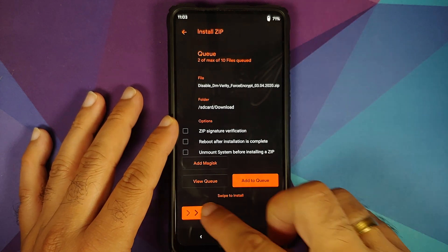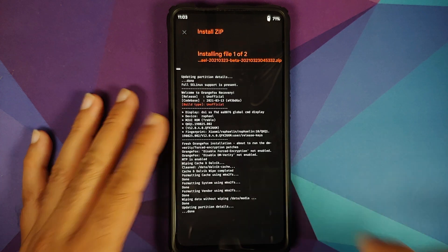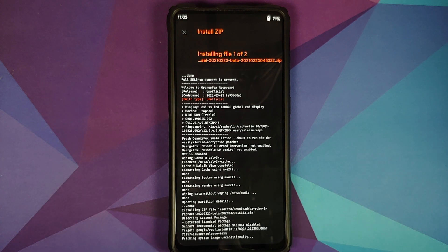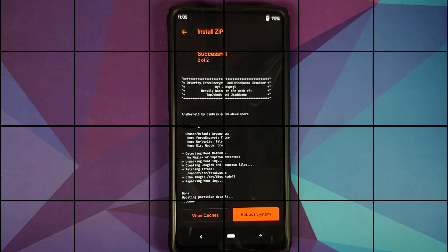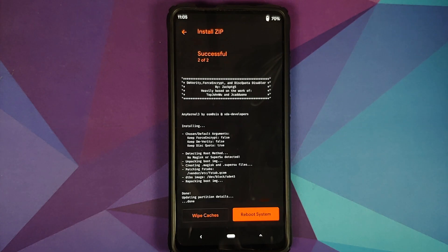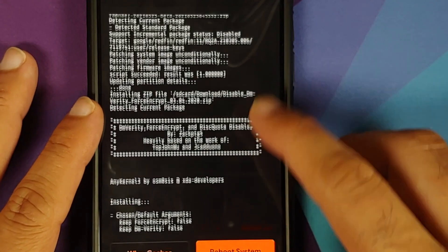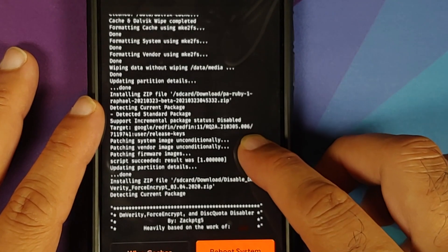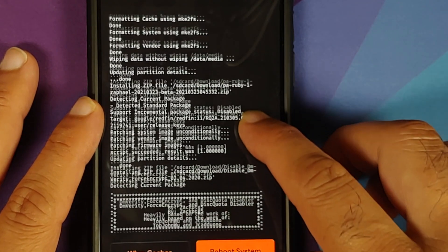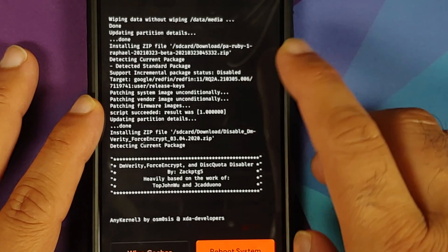Once you have selected all the files, swipe to install. Once all the files have flashed successfully we can scroll up a little and make sure there were no errors.